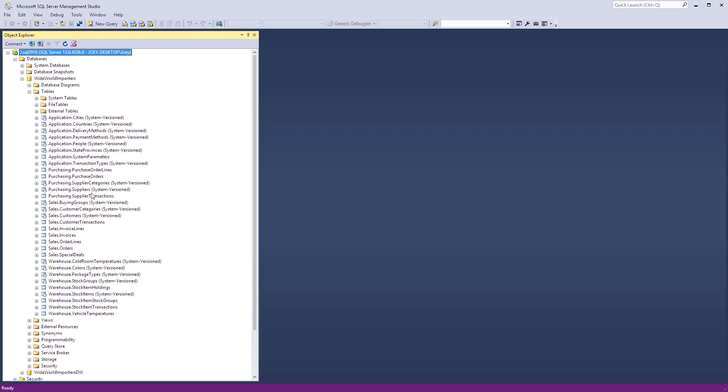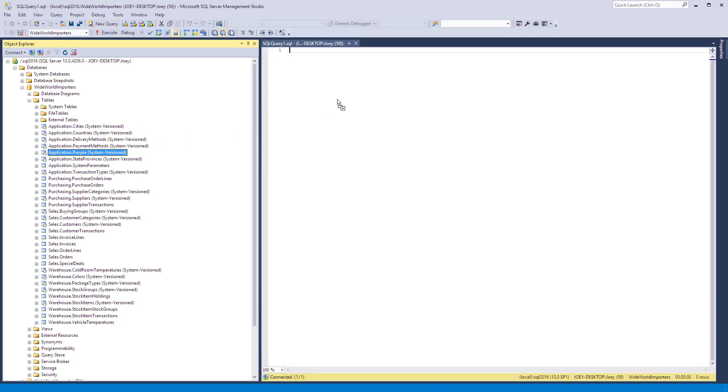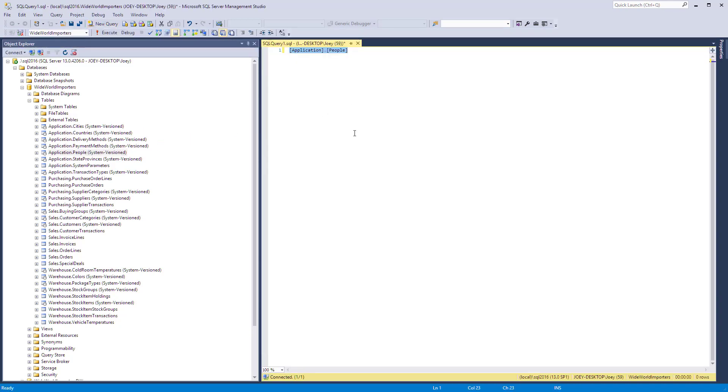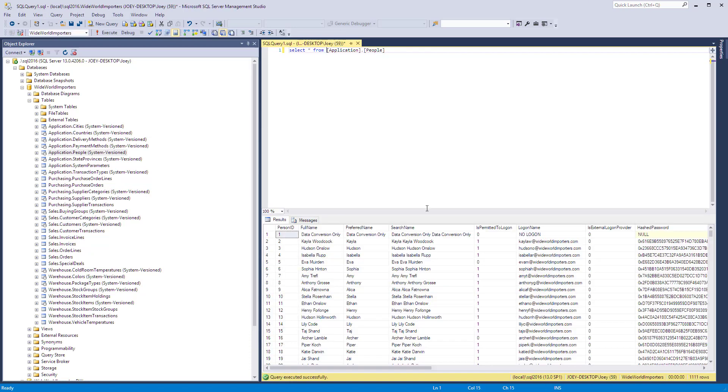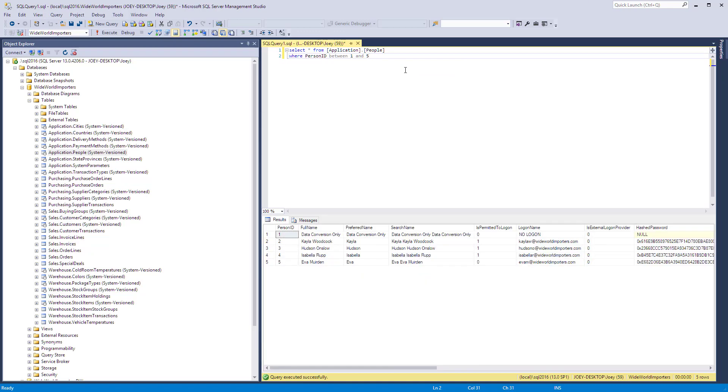So let me go grab a table and let's just grab the people table. I grab a new query, pull the people table over and do a select star from it. The people table has 1,111 records, but I only want to have a few records. So let's narrow that down. I'm going to say where the person ID is between one and five. That's going to give us just a small subset of five records.